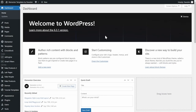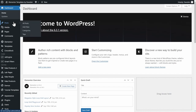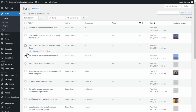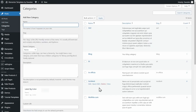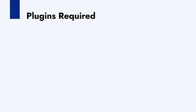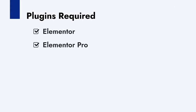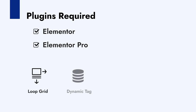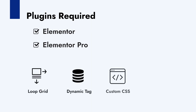On our WordPress dashboard, the first thing we need are our posts, and then we need to assign categories to those posts. The next thing we need to ensure is that we have Elementor Pro installed so that we can have access to the Loop Grid widget as well as the dynamic tags.